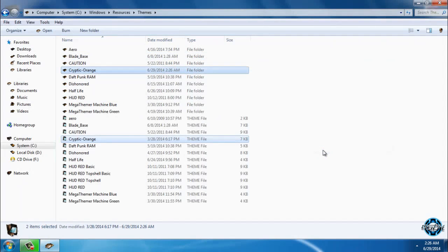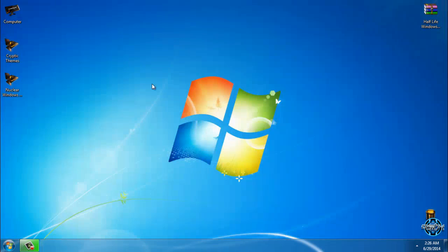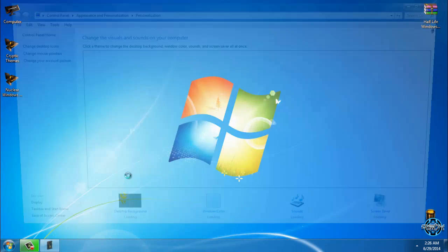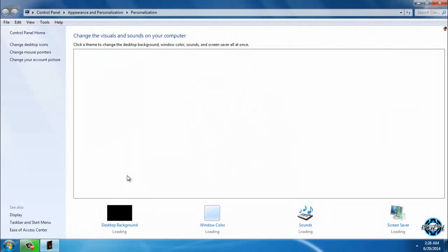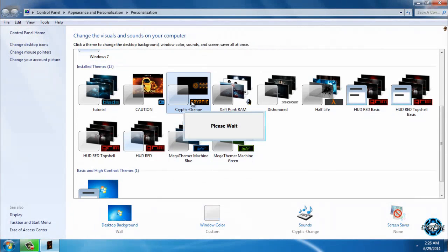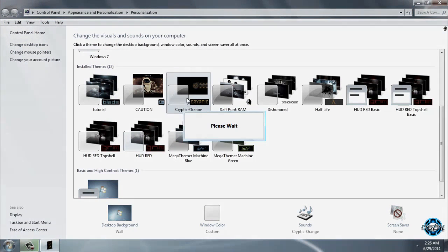So now to apply this theme, just go to Personalize and then find Cryptic Orange. And that's it.